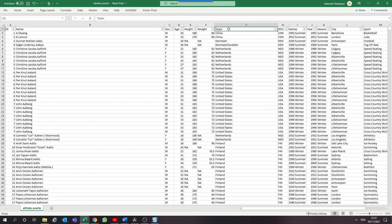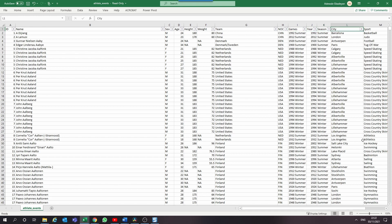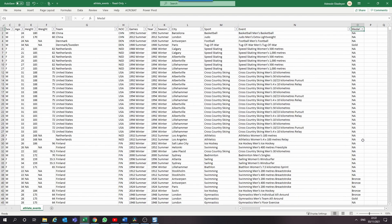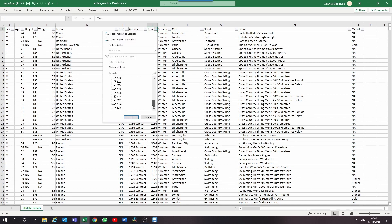There's so much we can do with this data set. We can analyze how the Olympics have evolved over time. We could also analyze participation and performance of different nations in the Olympics. We could also analyze events with the highest participation. I'll leave you to come up with your own analysis and questions.